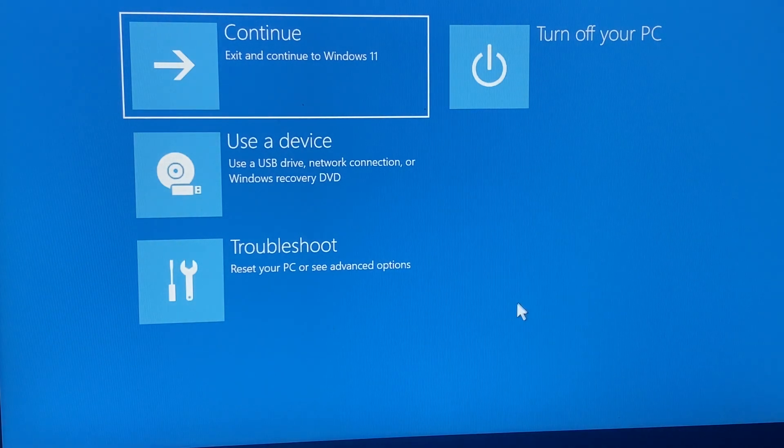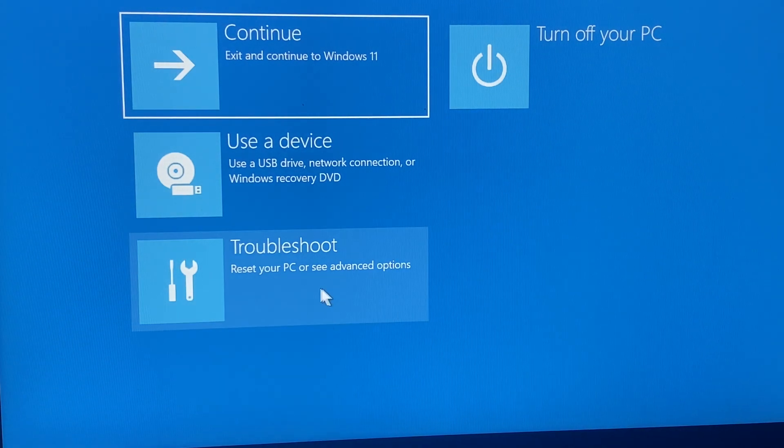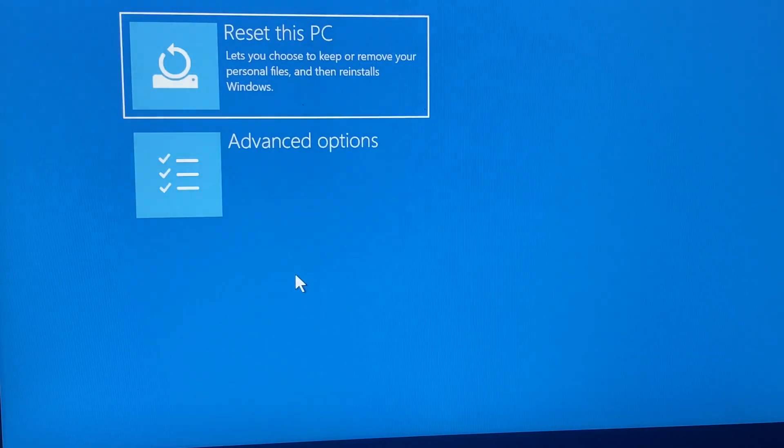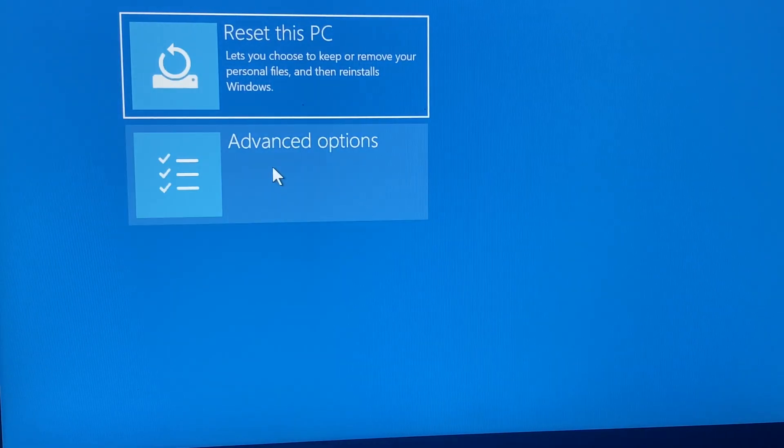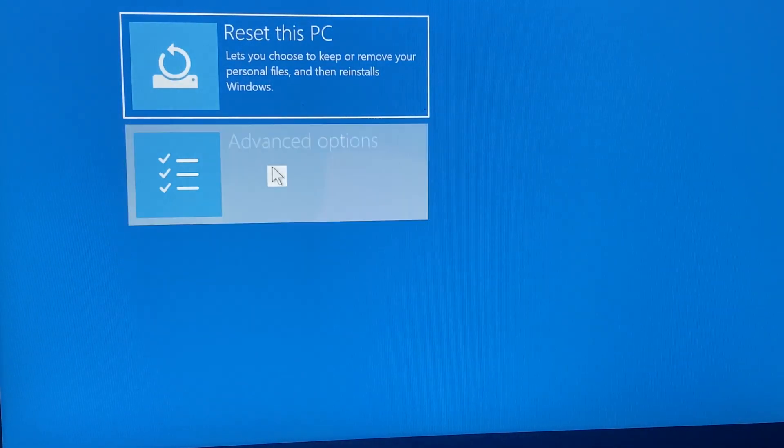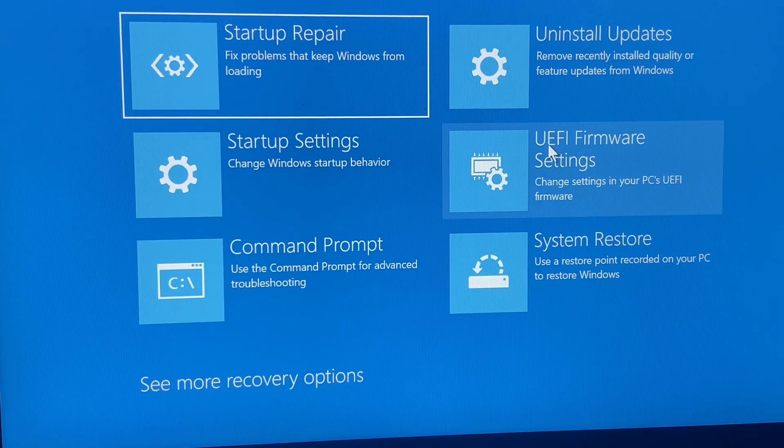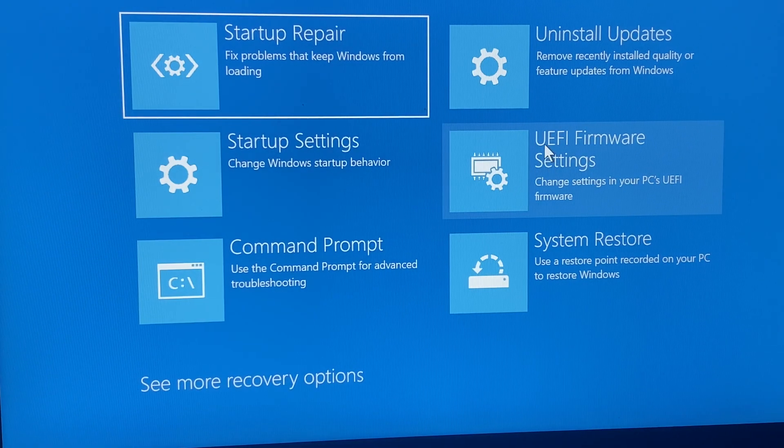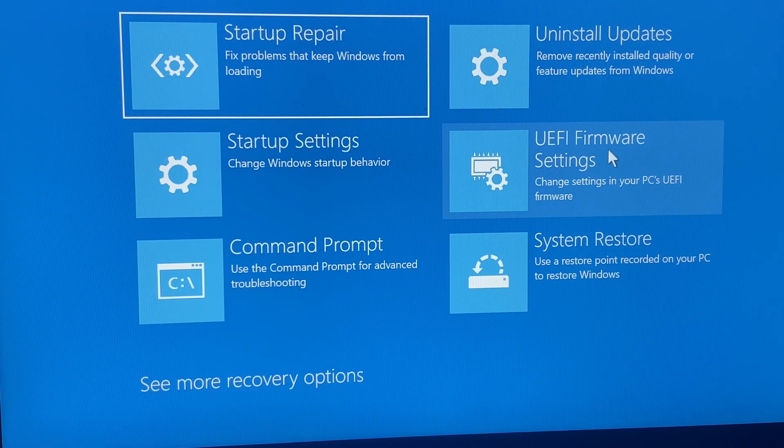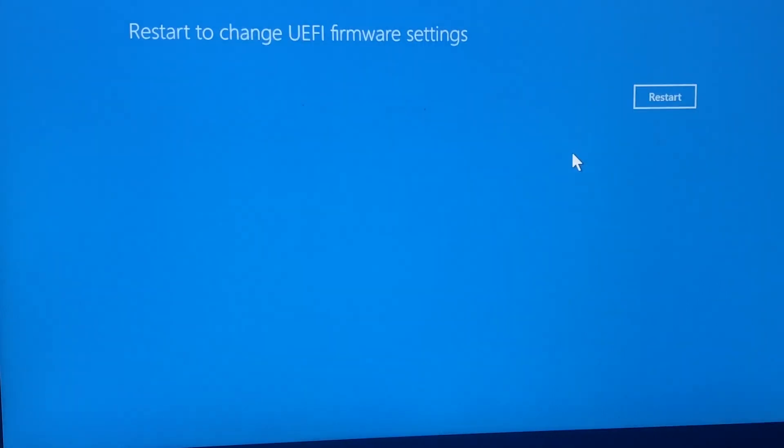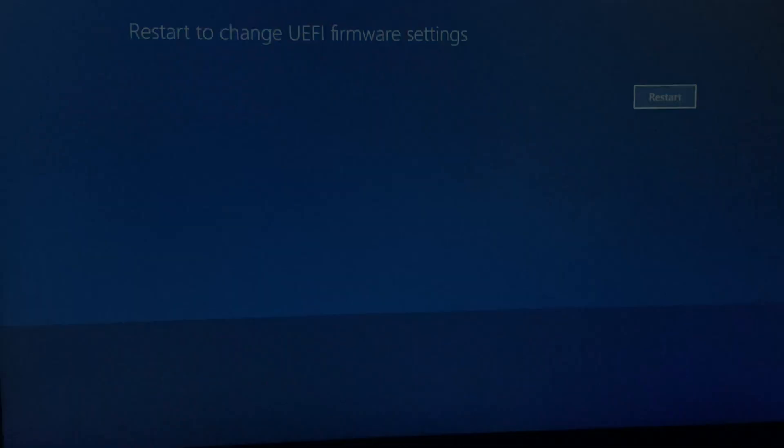Now you will go to Troubleshoot, then go to Advanced Options, then go to UEFI Firmware Settings, and then you will have to click Restart.